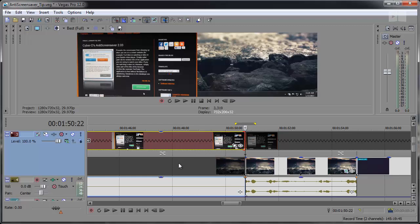This grayed out area right here just shows the rest of the event uncut, so you can kind of get an idea of how much footage you have to work with. This red bracket right here lets us know which event edge will be trimmed if you're editing with the numeric keys.